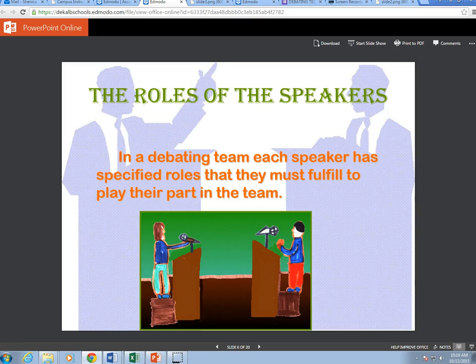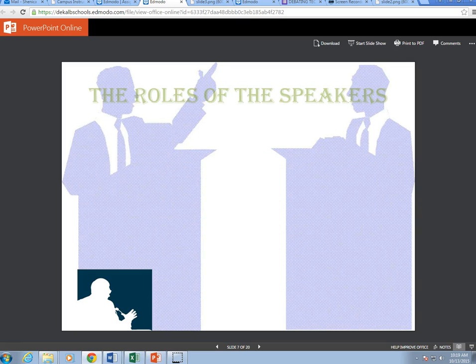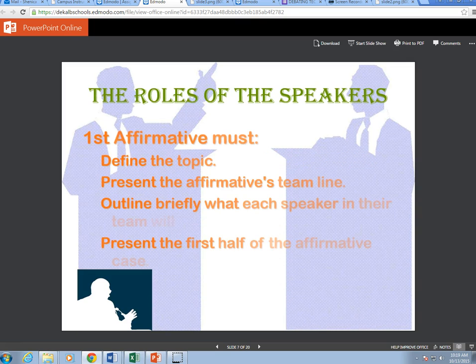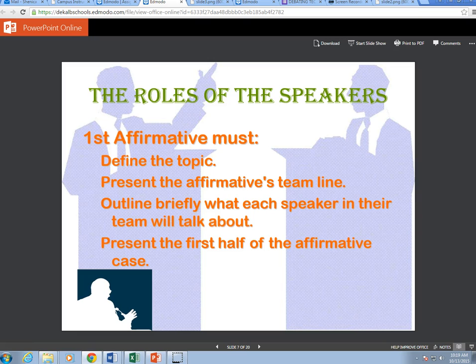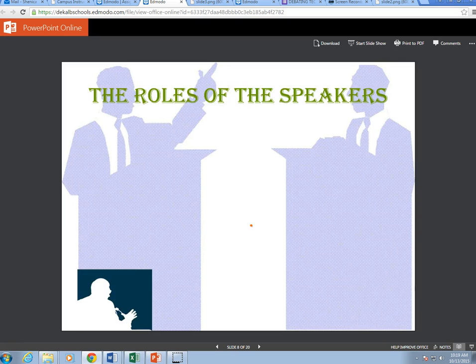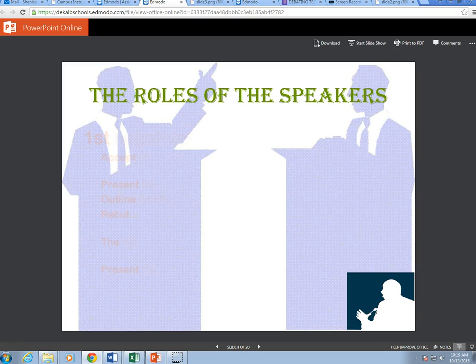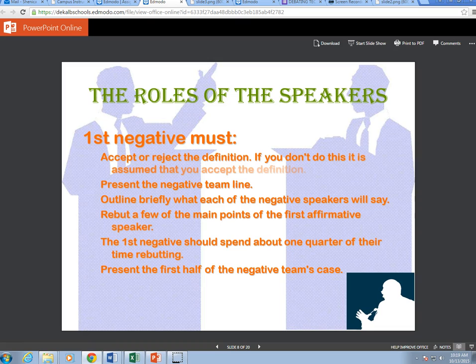The roles of the speakers: each speaker has specified roles they must fulfill to play their part in the team. First affirmative must define the topic, present the affirmative team line, outline briefly what each speaker in their team will talk about, and present the first half of the affirmative case. First negative must accept or reject the definition — if you don't do this, it is assumed that you accept the definition. The first negative must also present the negative team line and outline briefly what each negative speaker will say.